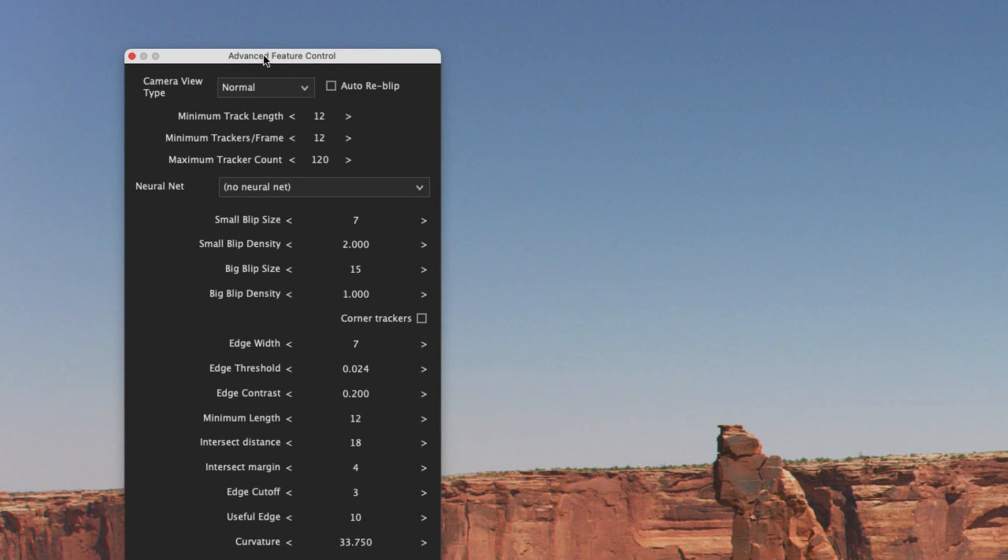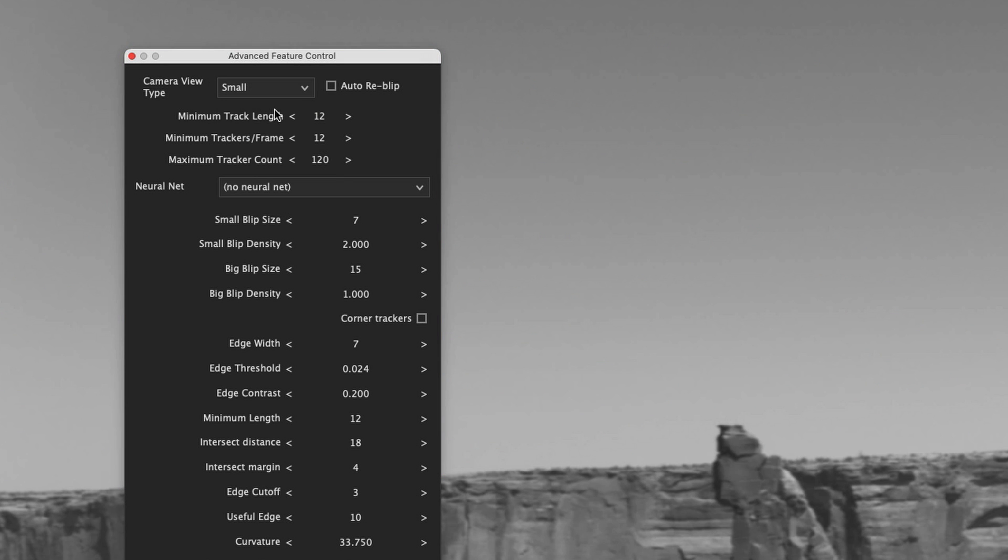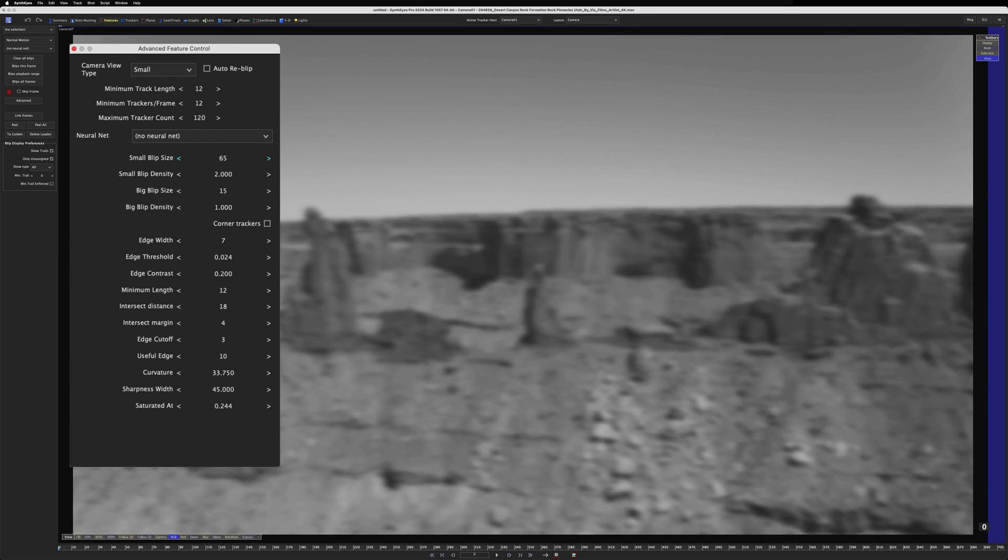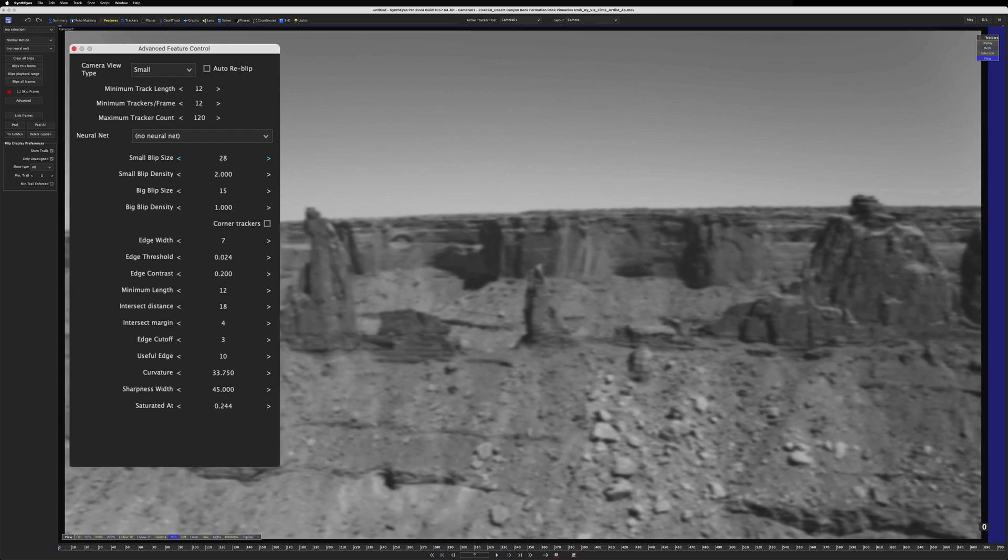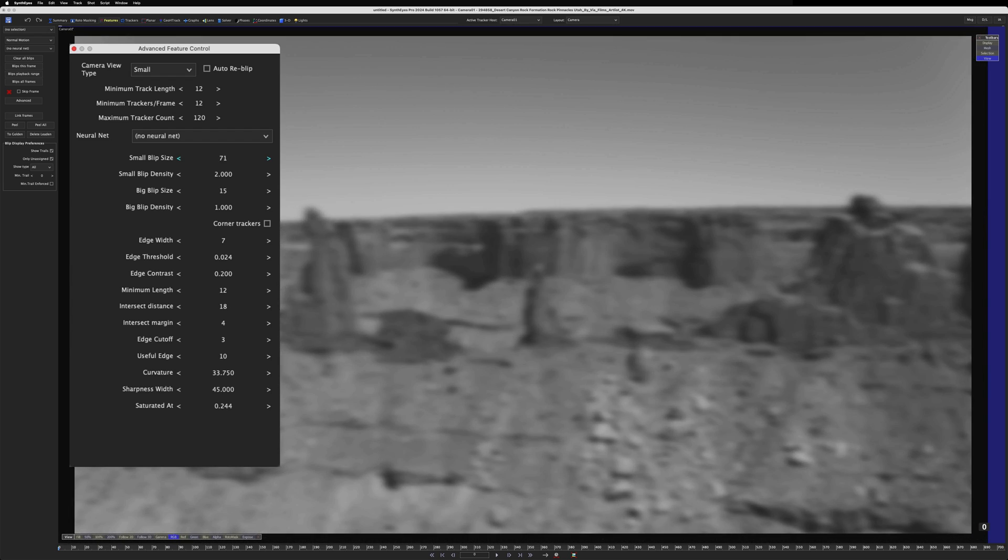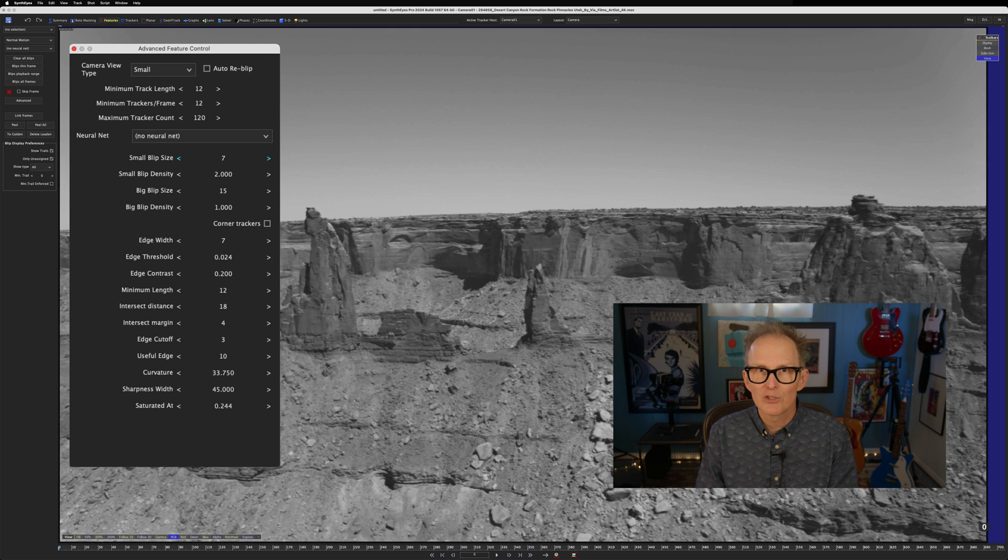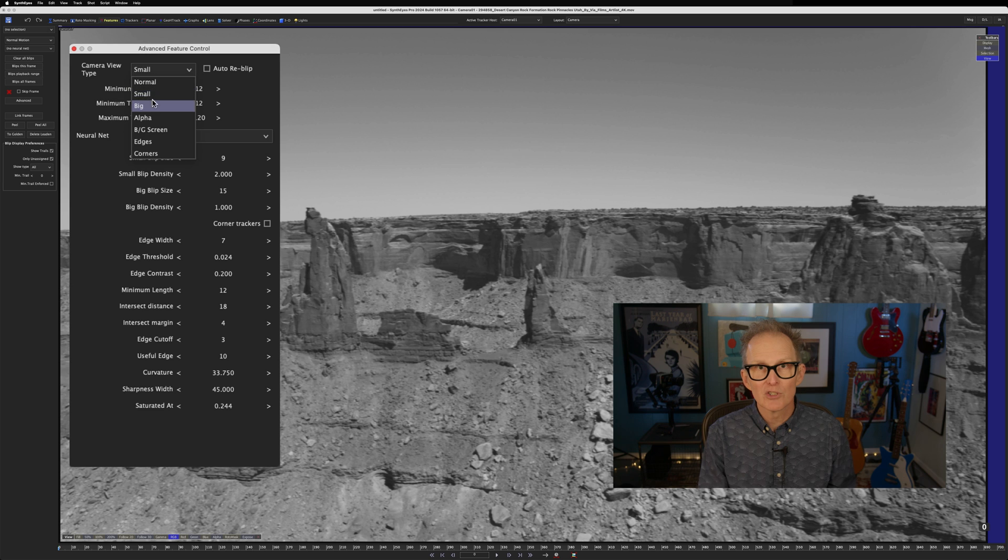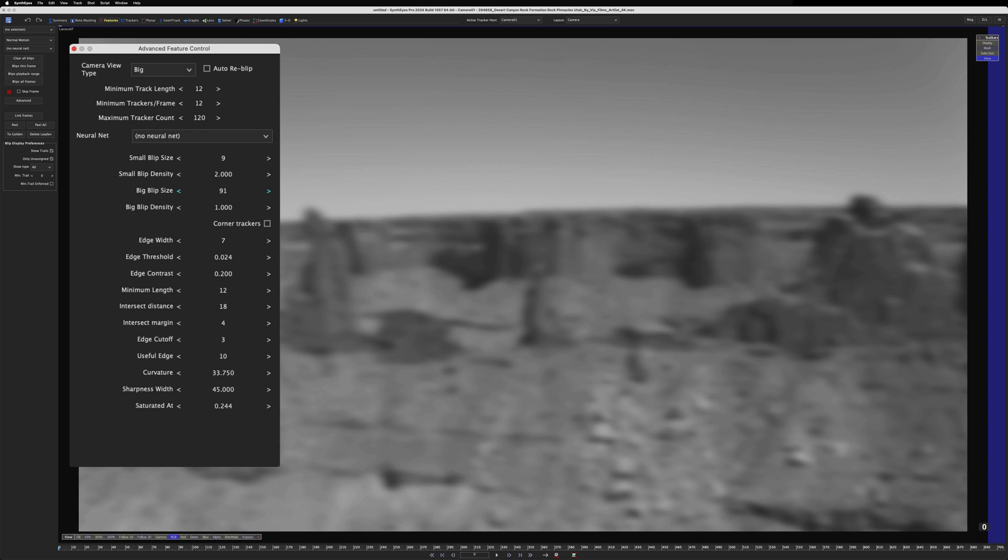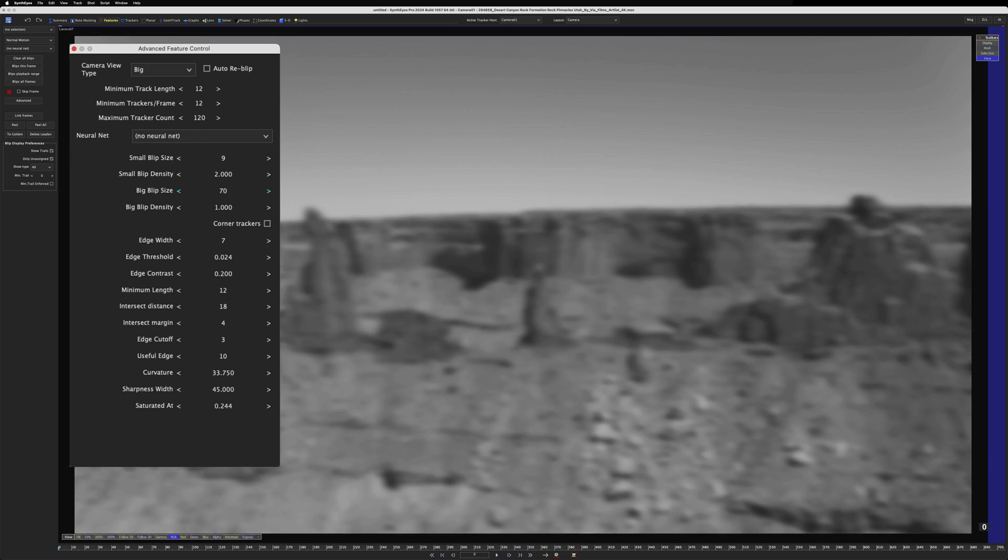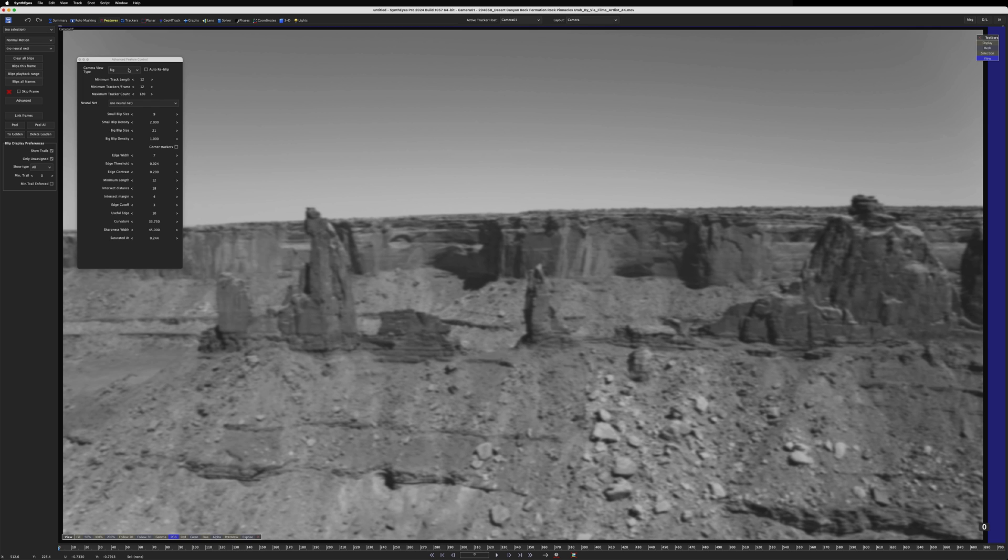Let's take a closer look, starting with Camera View Type. We're going to focus on small and big, and we'll peek at edges and corners. But we're going to start with small. If we increase the small blip size, we can basically see that we are blurring the image to a greater or lesser degree. So, the blurrier the image, the larger the features SynthEyes will look for. Same goes for big blip size. The higher the big blip size, the blurrier the image, the bigger the features that SynthEyes will blip.